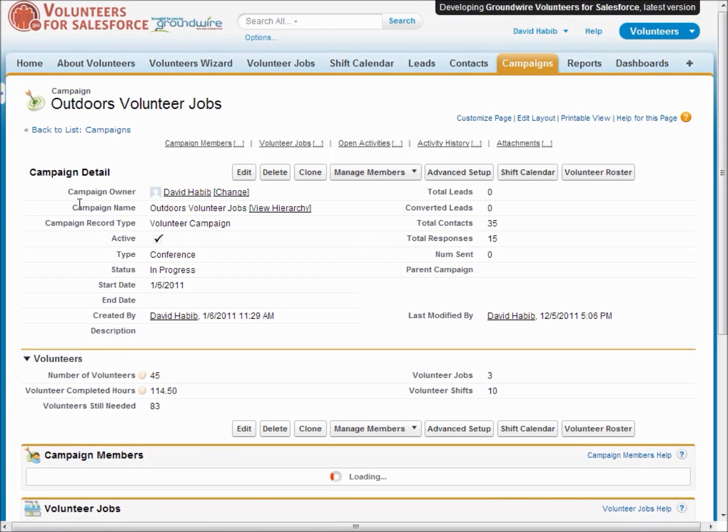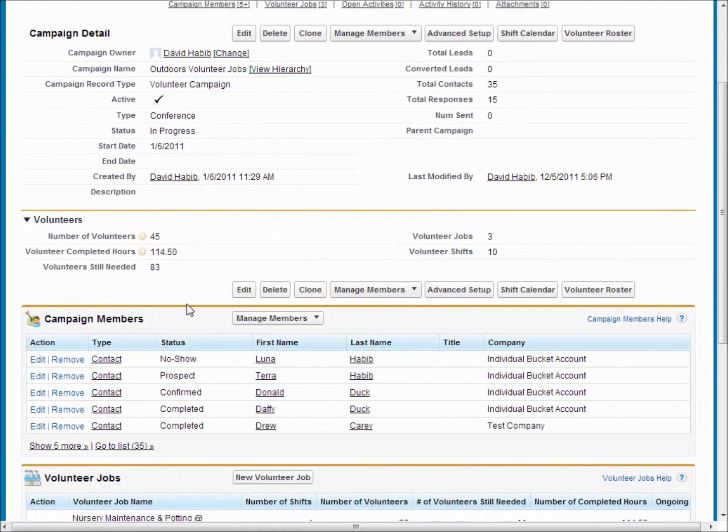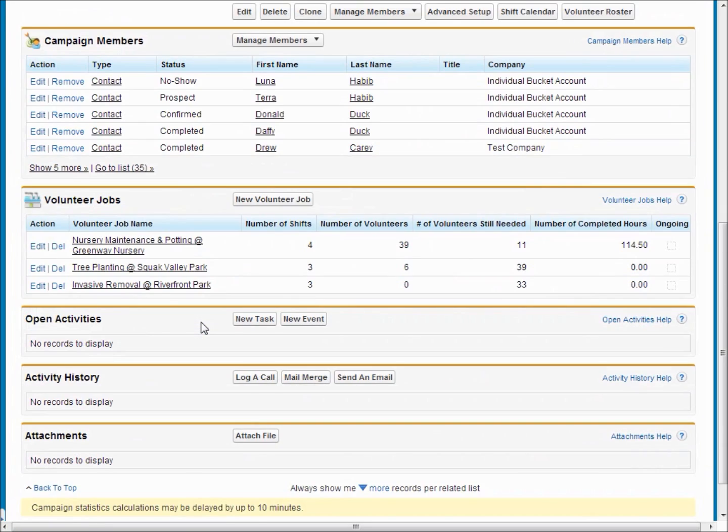So if we look at one of our volunteer campaigns you can see that we're able to keep track of all the volunteers and their hours and shifts and how many people you still need that type of information.